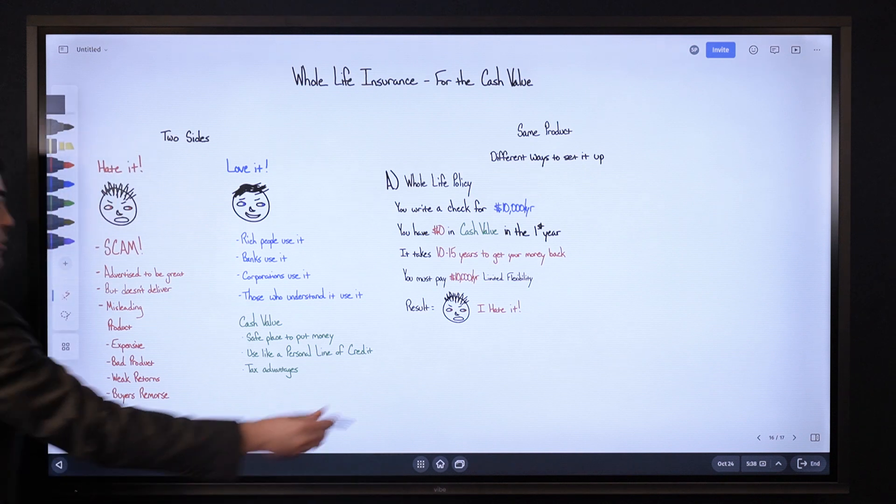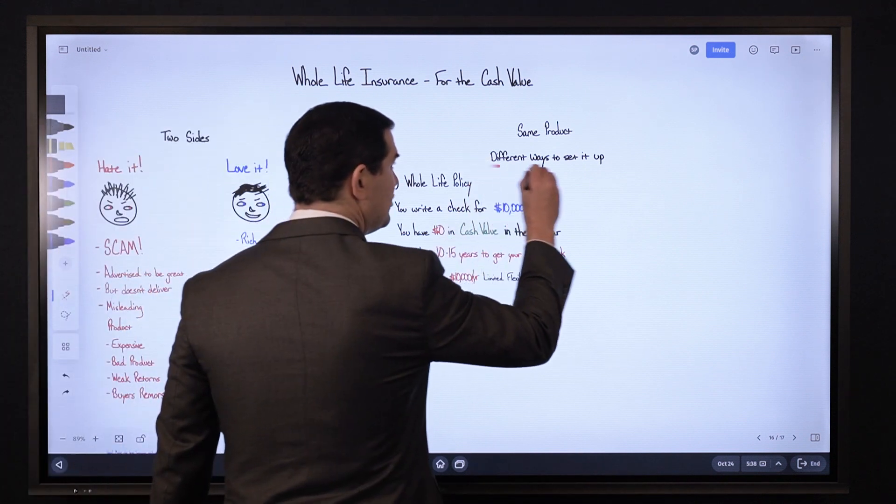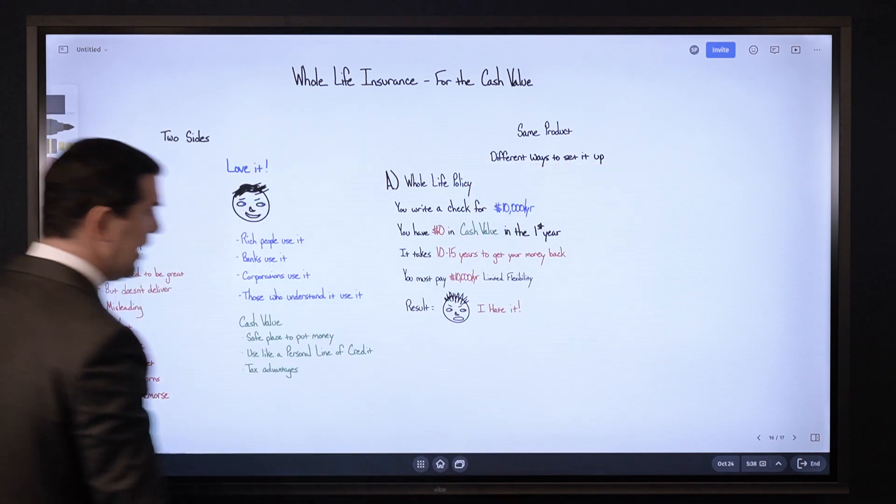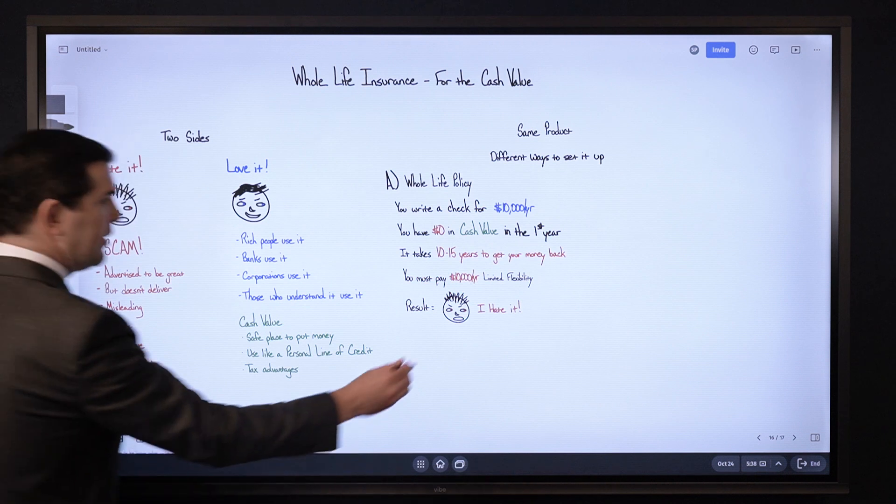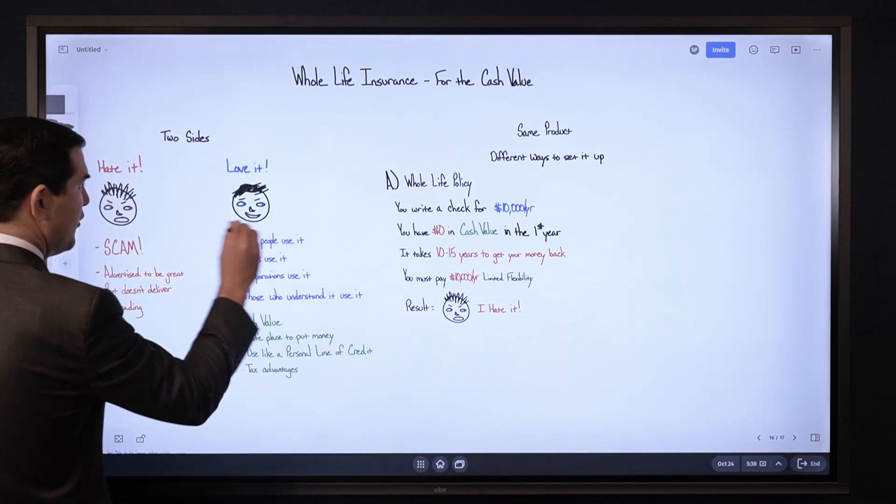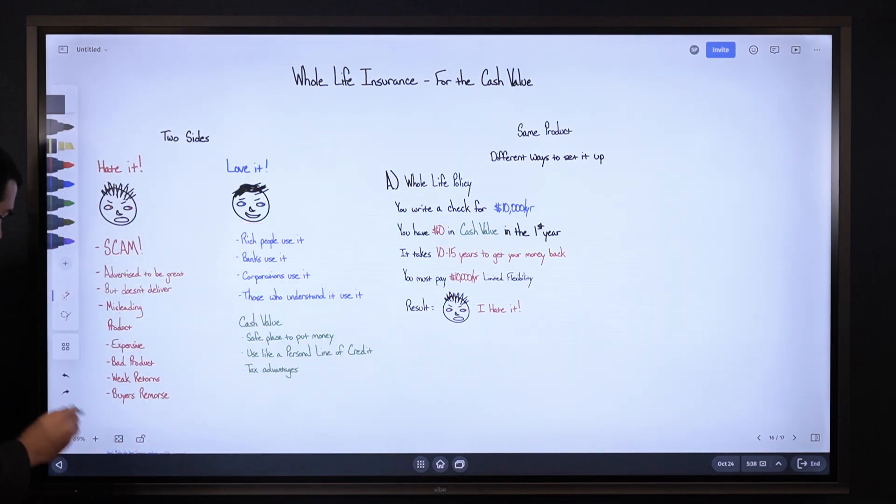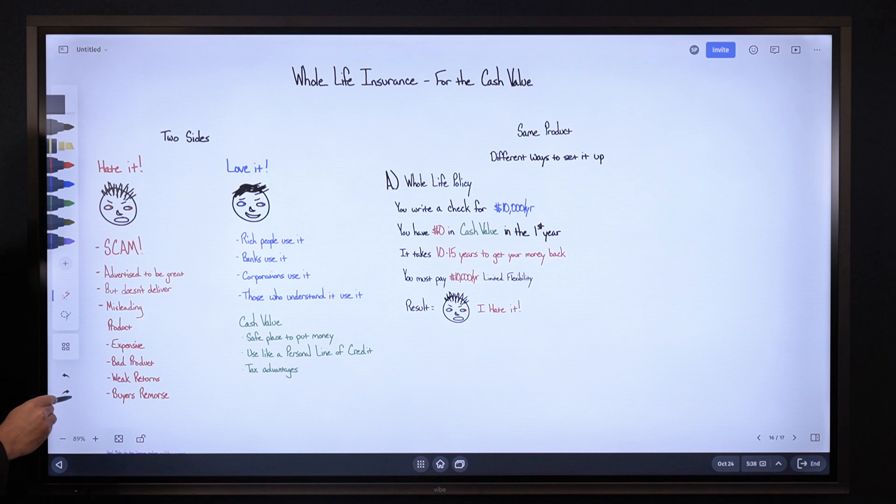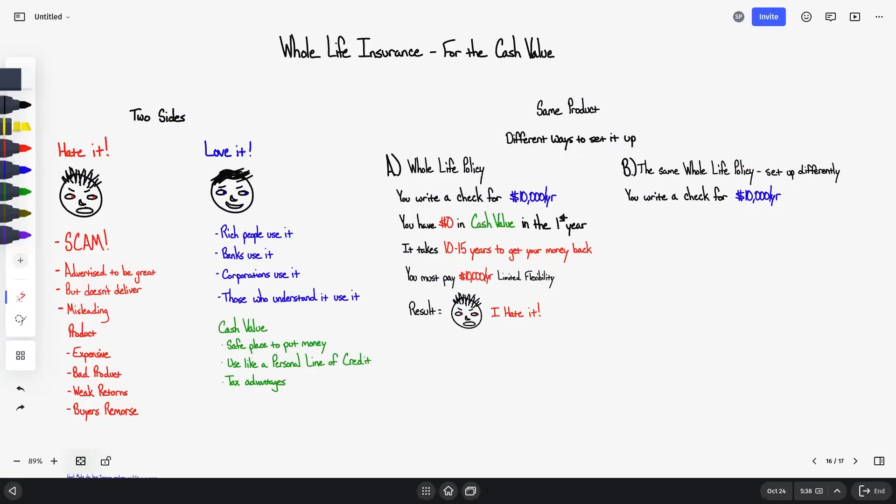So we mentioned that there are different ways to set the policy up. How do we go from this over to this? Here's how. We're going to pretend that we show you the exact same whole life insurance policy, just set up much differently. You write the same check for $10,000 per year. You have $8,500 in cash value in the first year instead of $0. And again, this is the exact same policy but much more cash value up front.